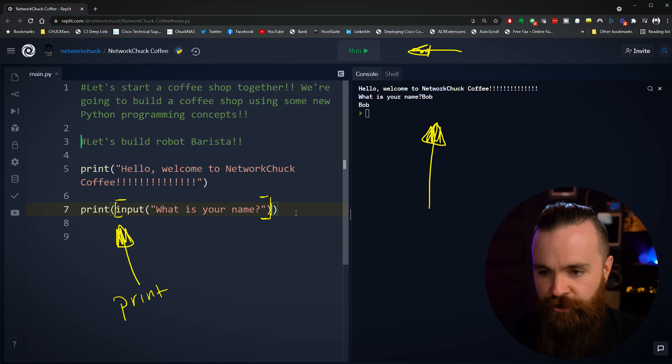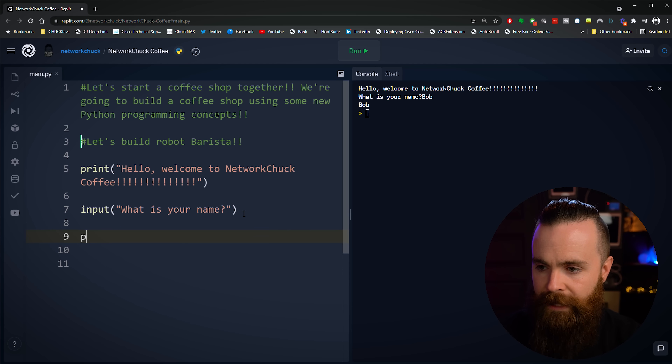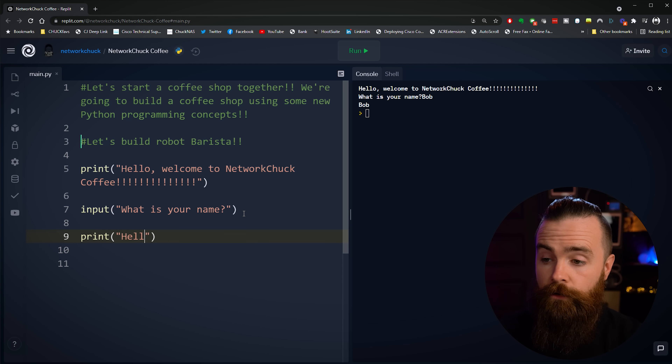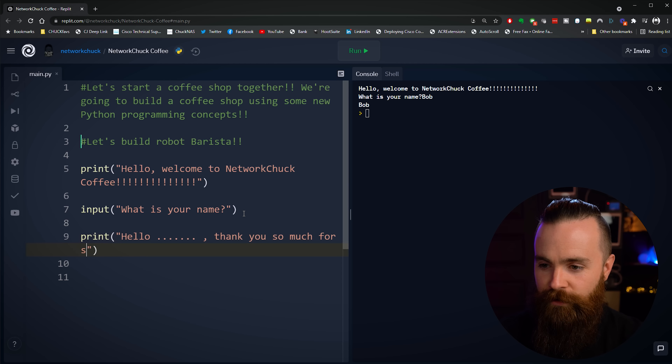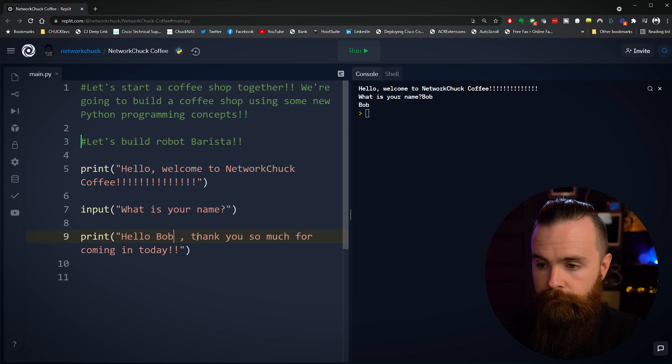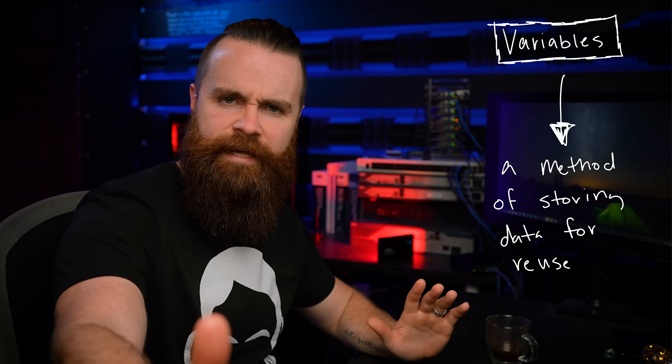Let's take the print function off and talk about how we can make our robot barista do something with the name we give it. After our input function, we do another print function, and we'll do a string — "Hello... thank you so much for coming in today." But I could just put in "Bob" — hello Bob, thank you for coming in today. But it might not always be Bob. It might be Susan, Patricia, or Dave. How can we program our robot barista to say someone's name when it varies? We'll use something called a variable. A variable is a method of storing data for reuse — for example, a name. We may want our robot barista to remember a name when the customer tells him.